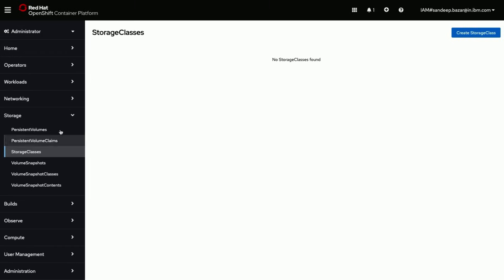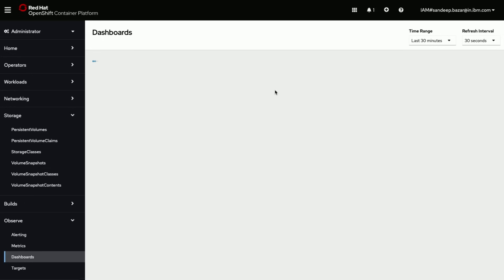Now we see no storage configured on this cluster. Quickly going through cluster metrics.